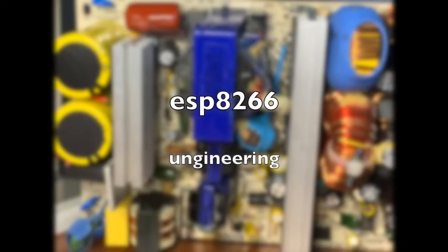Hey everyone, in the past I used the ESP8266 board to make a garage door opener. You can see the link in the description.